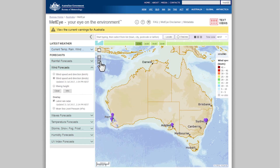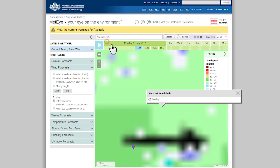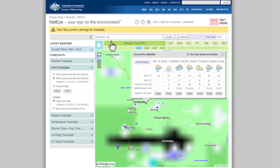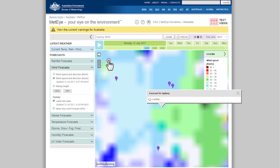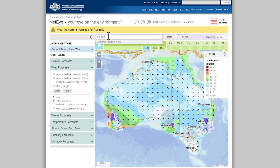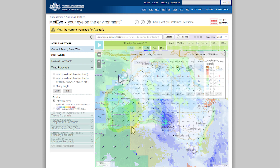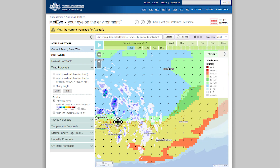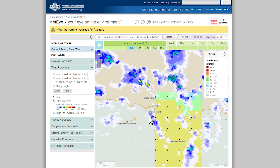The first map you'll see is the forecast for wind speed and direction. To search for your location, click into the search box above the map and type in your location's name, postcode, or if you're out in the water or in a remote location, latitude and longitude. Alternatively, you can just click, drag and zoom the map to the area you need information about.